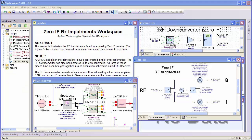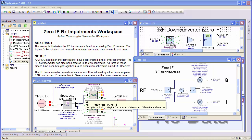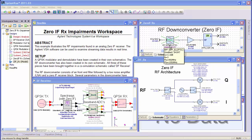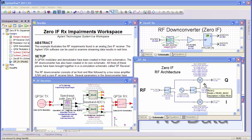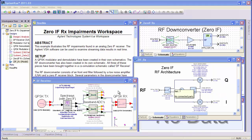In our system, we have a baseband QPSK transmitter that's upconverted, sent through our Spectrasys network, which has an RF front end and a down converter to this baseband IQ output, which goes through some A-to-D converters, and then finally to a QPSK receiver.